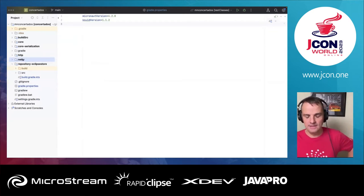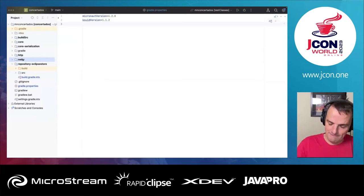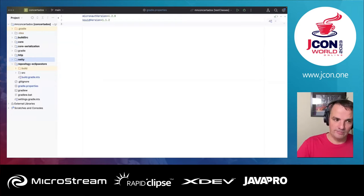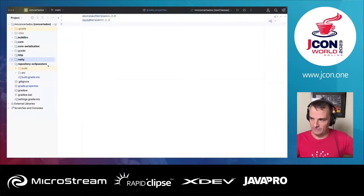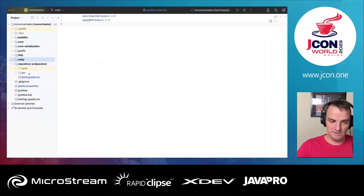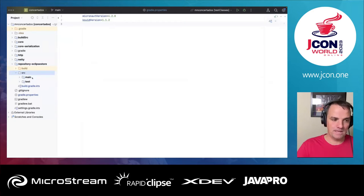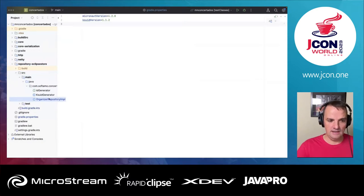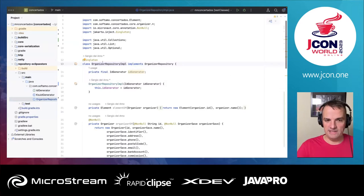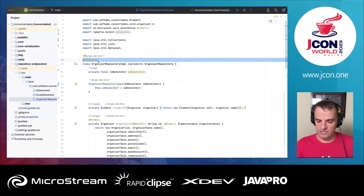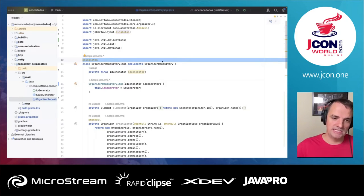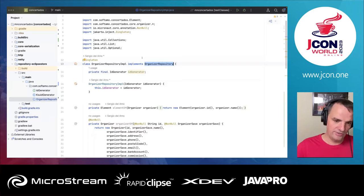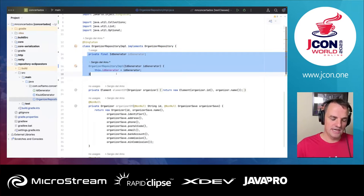This is a Gradle build. Micronaut supports both Gradle and Maven, and this is a Gradle multi-project build. I have a repository for the implementation of the persistence of this application using Eclipse Store. I have here basically a singleton. In Micronaut, we use the standard Jakarta annotations. You annotate the class with @Singleton, so this is a singleton of type OrganizationRepository, and I'm injecting an ID generator.